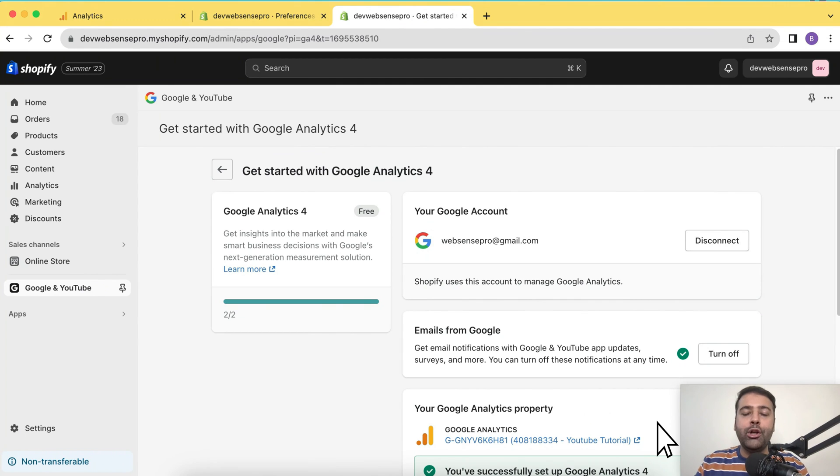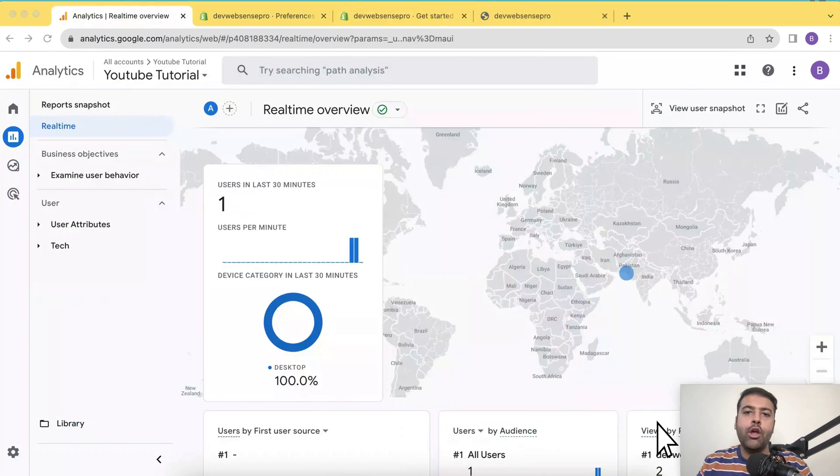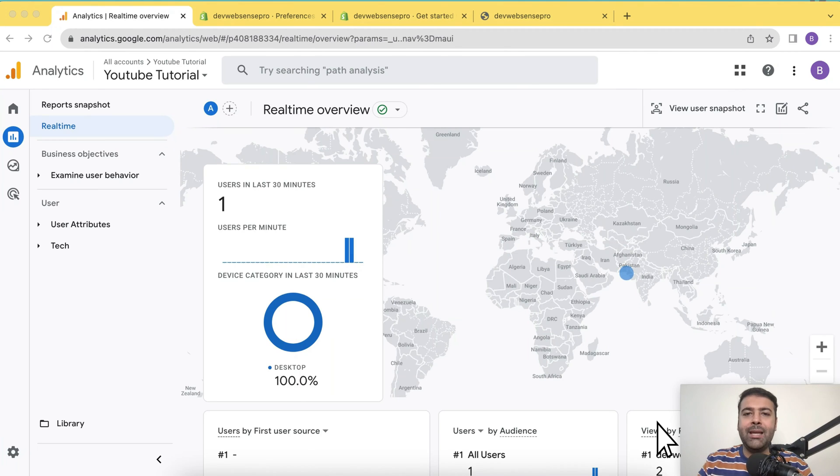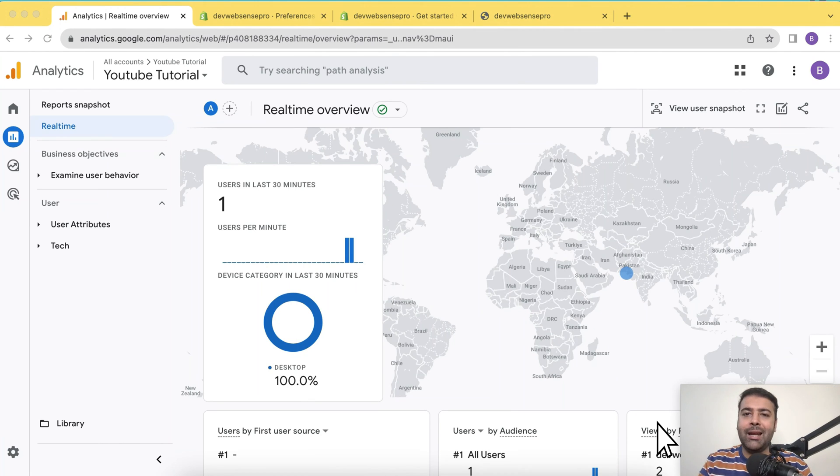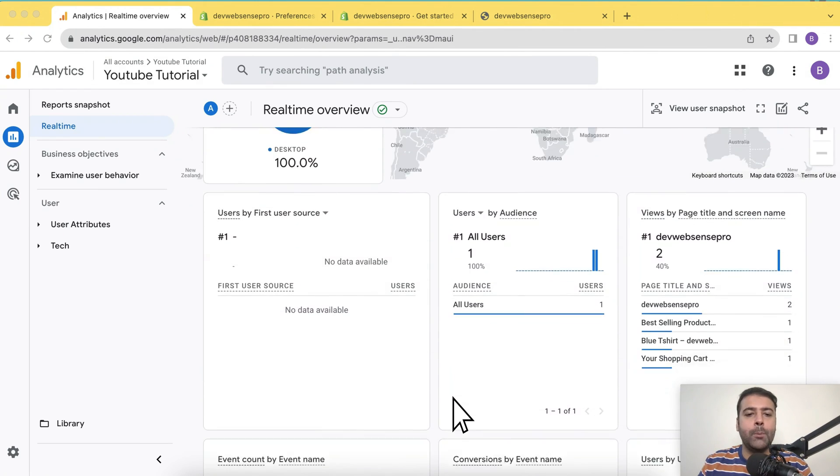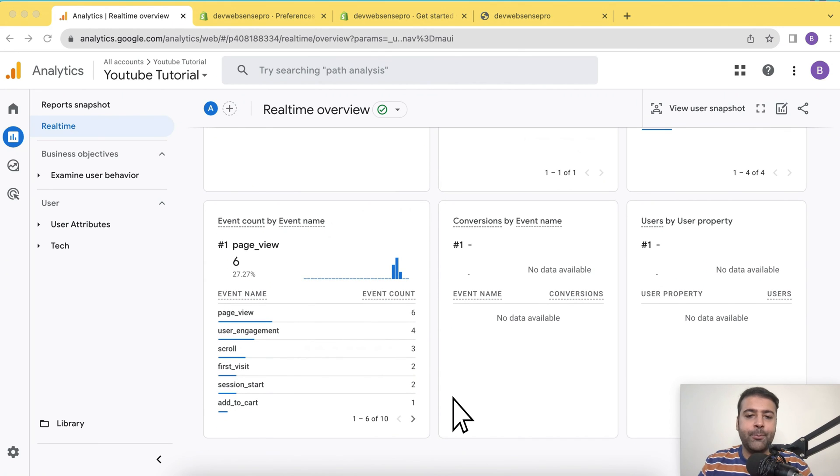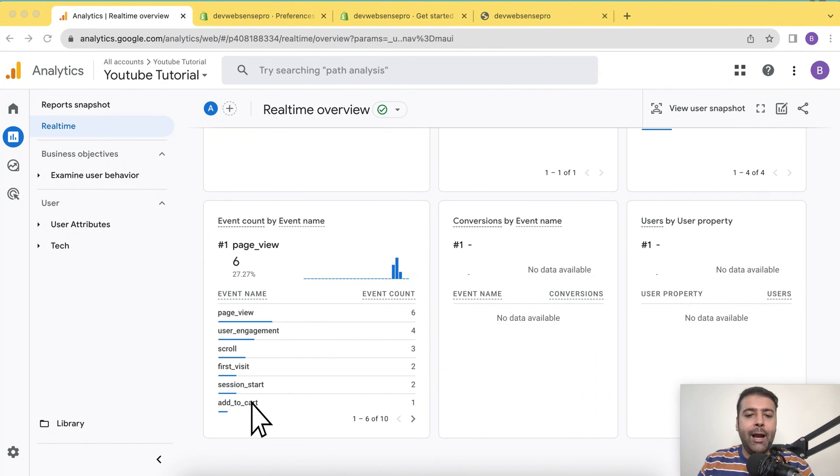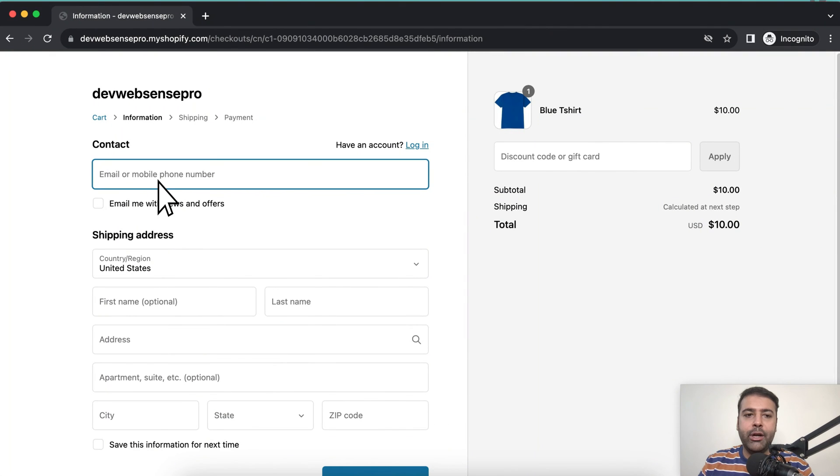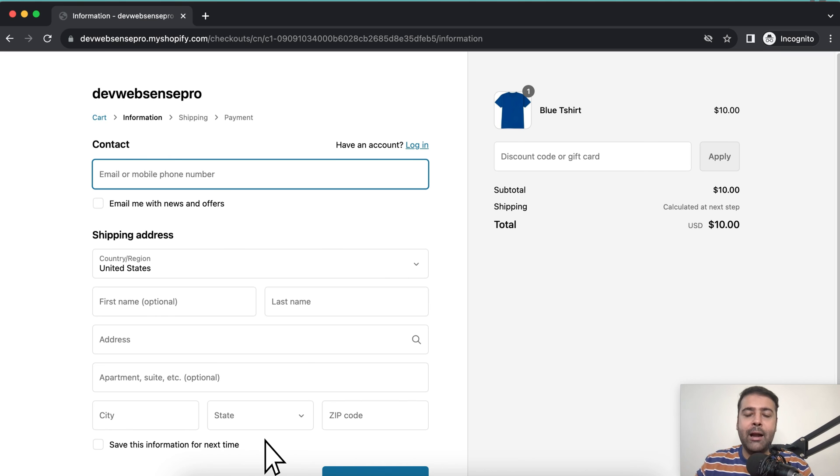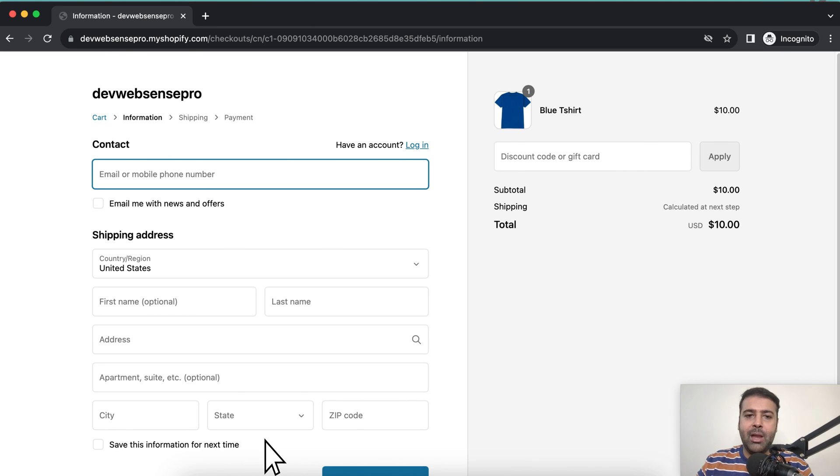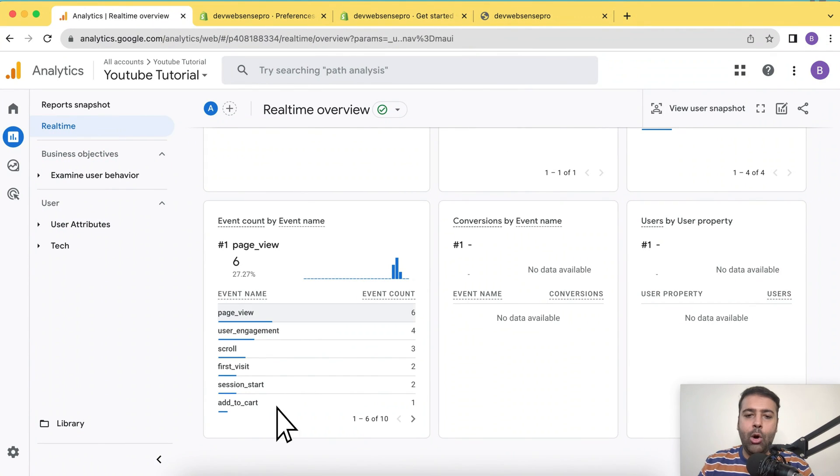So guys, our GA4 property has started collecting the data and it's collecting the real time data. Whoever visits the website, it will show all of the events. As you can see, it's showing up page view, user engagement, and it's showing if someone added the product to cart. I have the website open in incognito window and I visited few of the pages. After adding the product to the cart, I landed on the checkout page and you can see the whole journey here.